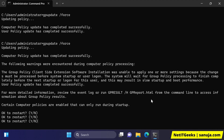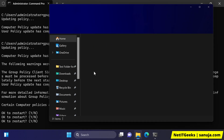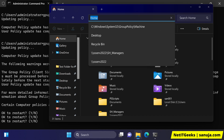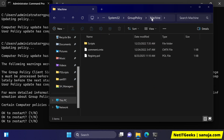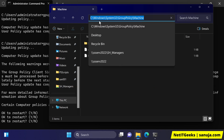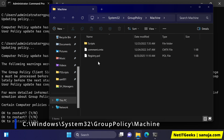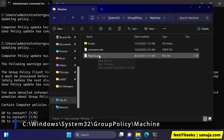The first thing you can do in a situation like this is to open your file explorer. Go to C, then Windows, System32, Group Policy, Machine.